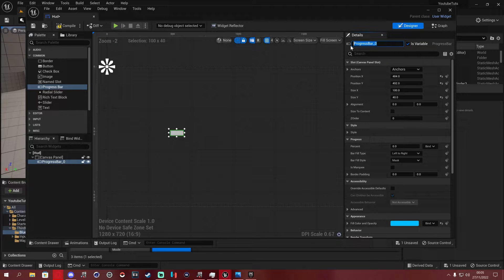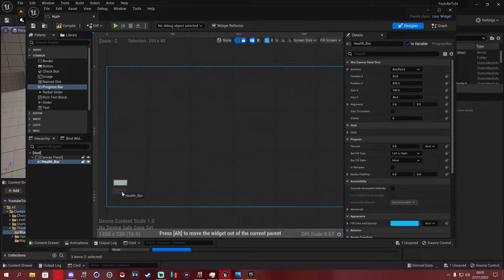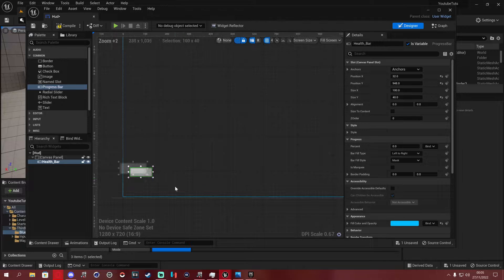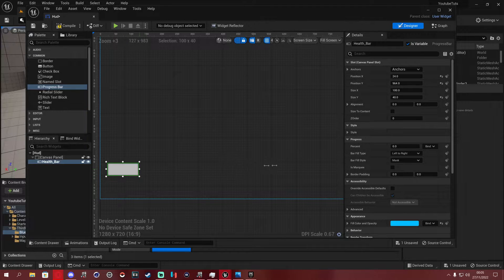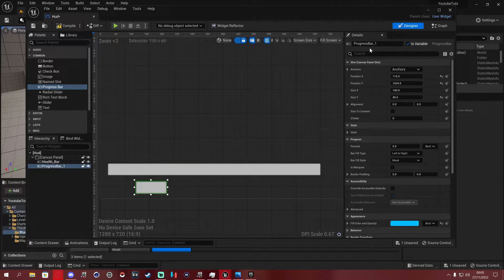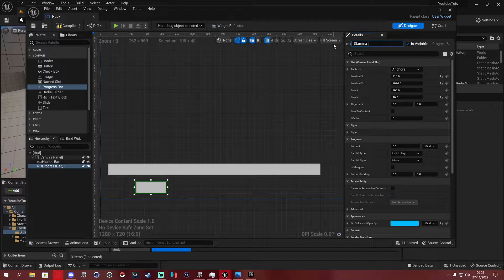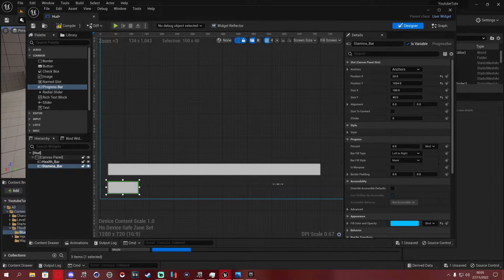We're going to drag a Progress Bar onto the screen and name it 'health_bar'. You don't have to name it that specifically — I just use underscores because spaces can cause problems in Unreal. Drag it down and stretch it out. Then do the same thing again with another Progress Bar and call it 'stamina_bar'. Move it below and stretch it out as well.